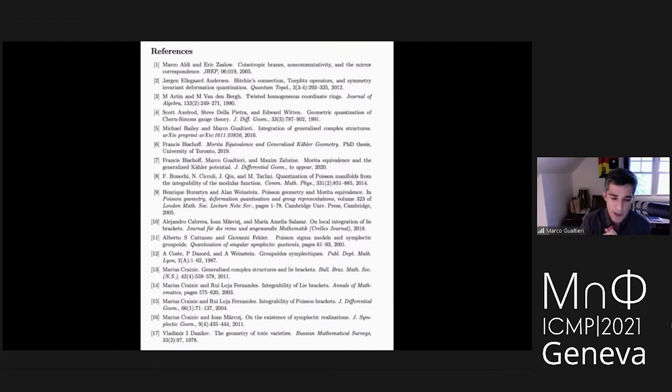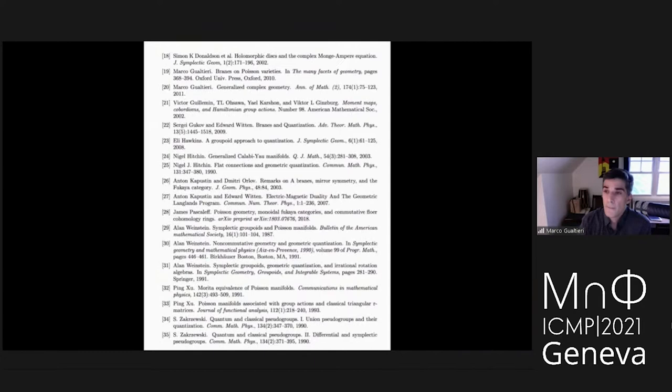I hope that this talk will serve as a good introduction to the paper. We relied on many years of interaction with many different communities: the Poisson geometry community, mathematical physics community, generalized complex structures, people who studied topological quantum field theories, and the Fukaya category. Thank you for your attention.